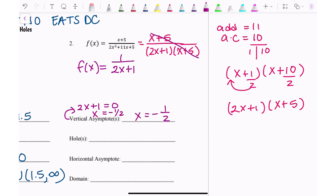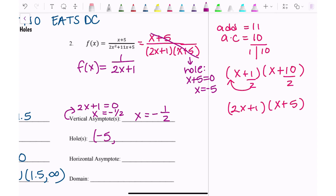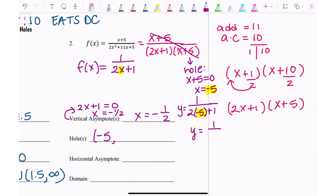The hole comes from the factor that canceled. What makes x + 5 equal zero? The x-value of the hole is negative 5. To find the y-value of the hole, plug the x-value into the simplified equation, which is 1 over (2x + 1). Plugging in x = −5 gives 1 over (−10 + 1), which is negative one-ninth.